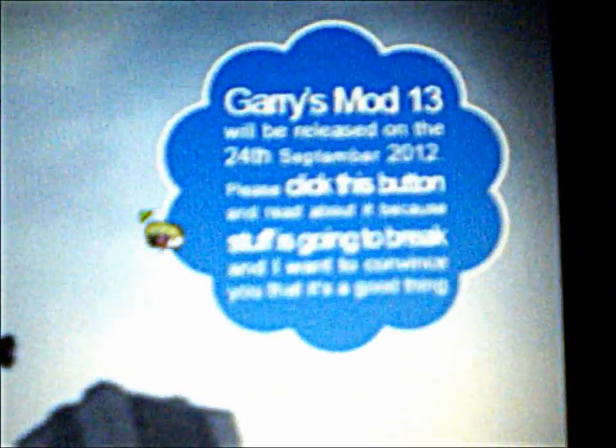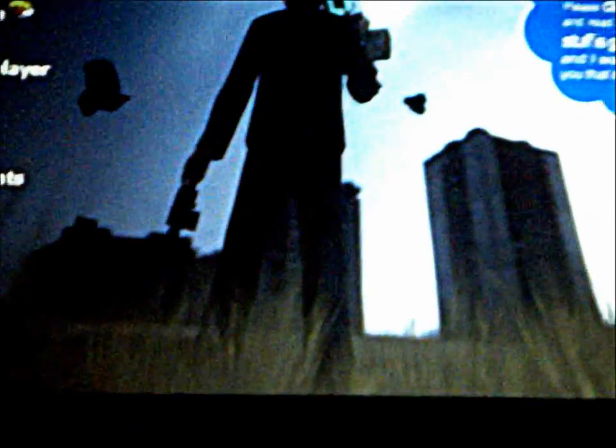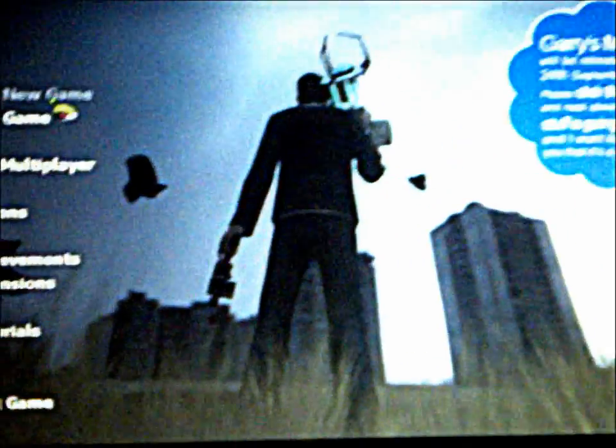So we got the main menu here, we got start a new game, load game, play multiplayer options and all that good stuff. And over here we have a nice little notice saying Garry's Mod 13 will be out very soon, 24th of September and it's going to be cool. I guess, I don't know, I'm not going to be able to try it with my netbook.